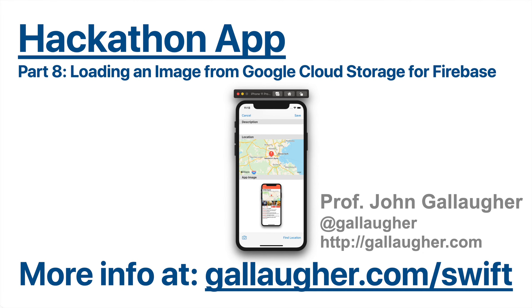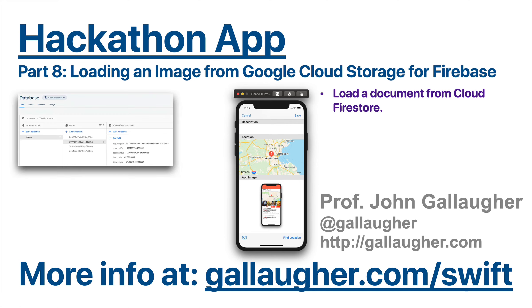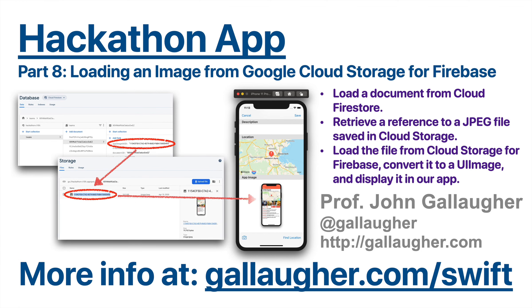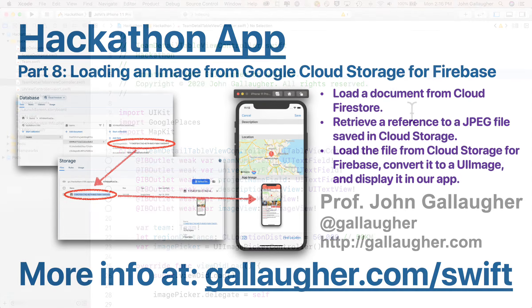Swifter, we're going to finish up our hackathon app. We're going to load an image from Google Cloud Storage for Firebase, load a document from Cloud Firestore, grab a reference in that document to a saved Cloud Firestore file containing an image, and use that reference to load the file from Cloud Firestore, converting the data to a UI image and displaying it in our app. Let's code.